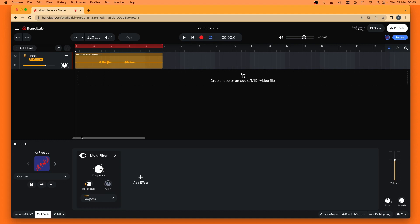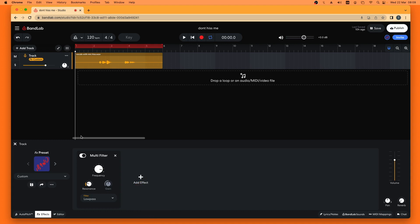Now to remove the hiss, I need to use a notch filter. A notch filter removes a small amount of the sound frequencies from the vocal recording. And if I set the right frequency, I will remove the mic hiss. So I'm going to click on where it says Lowpass on the Multifilter.